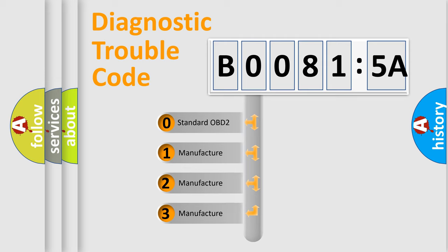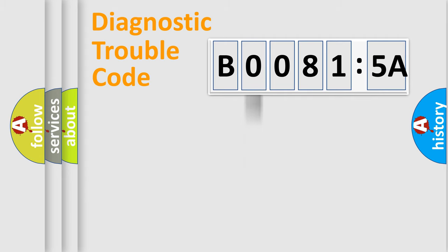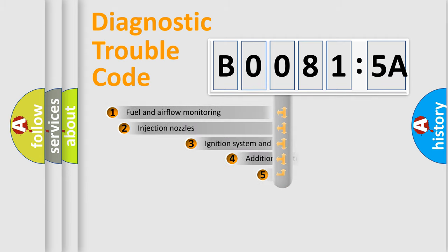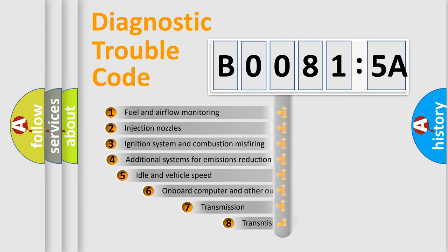If the second character is expressed as zero, it is a standardized error. In the case of numbers 1, 2, or 3, it is a manufacturer-specific error expression.